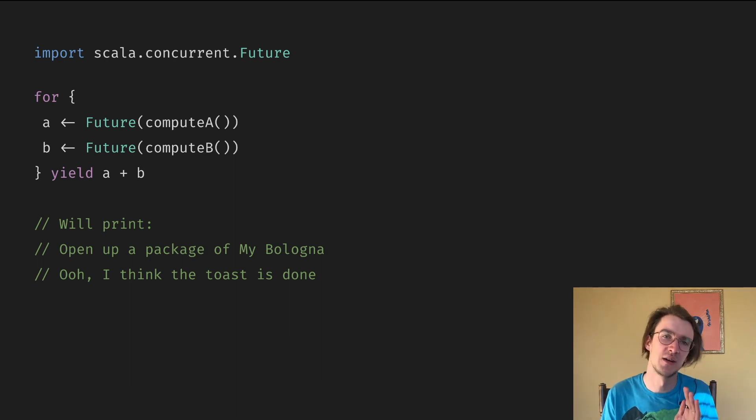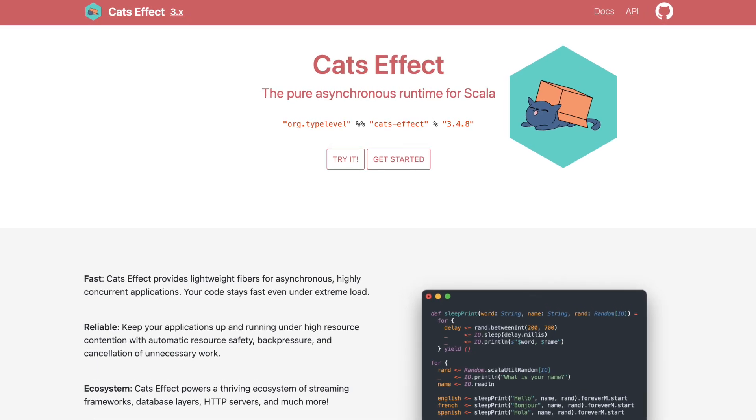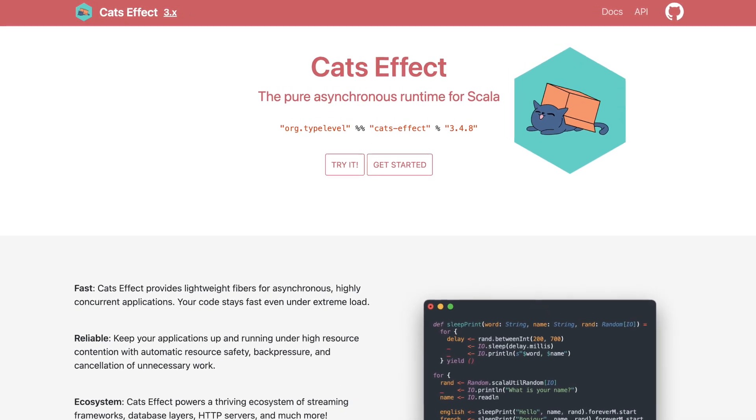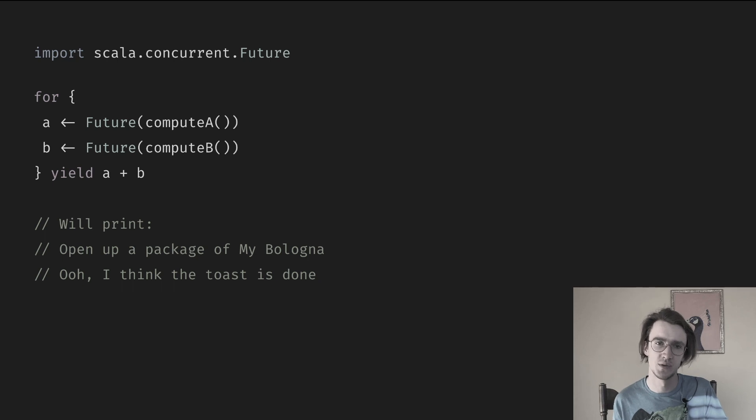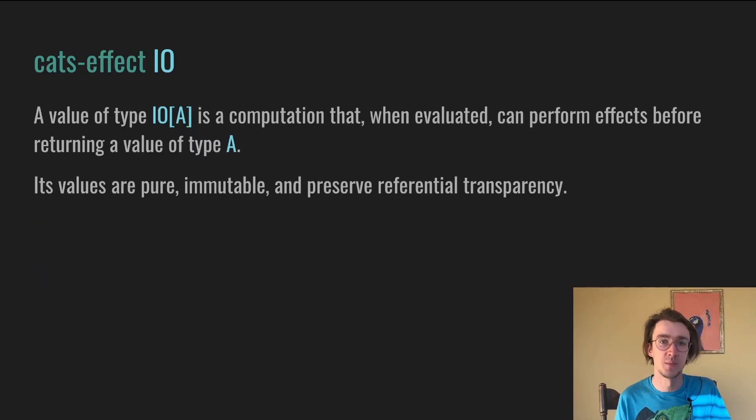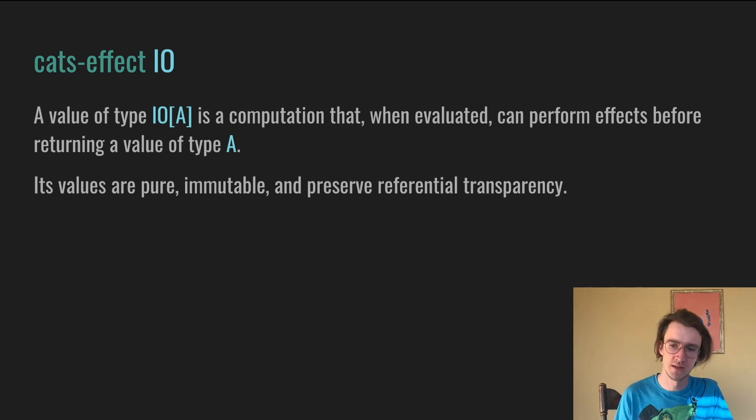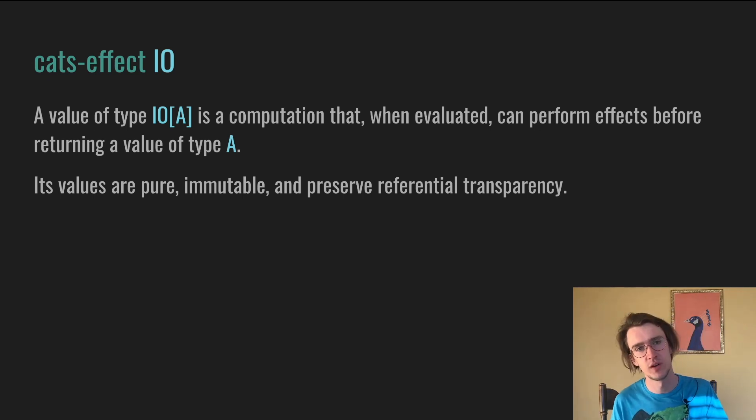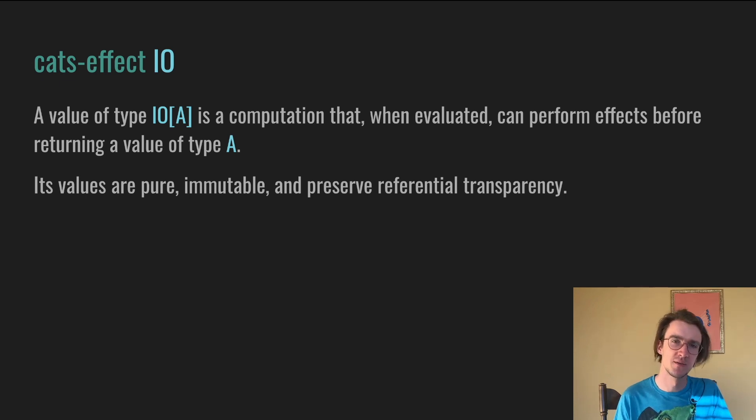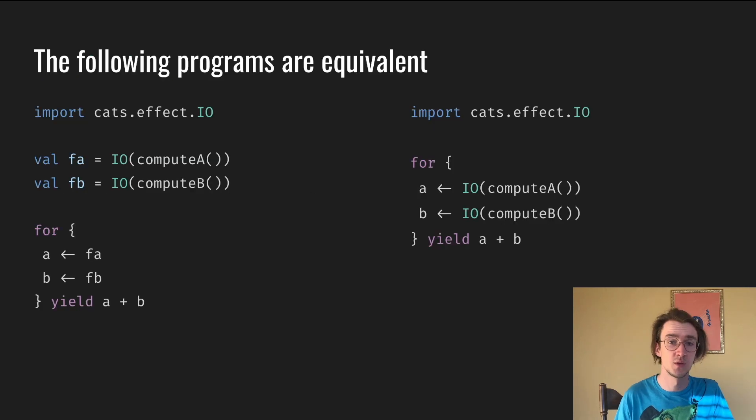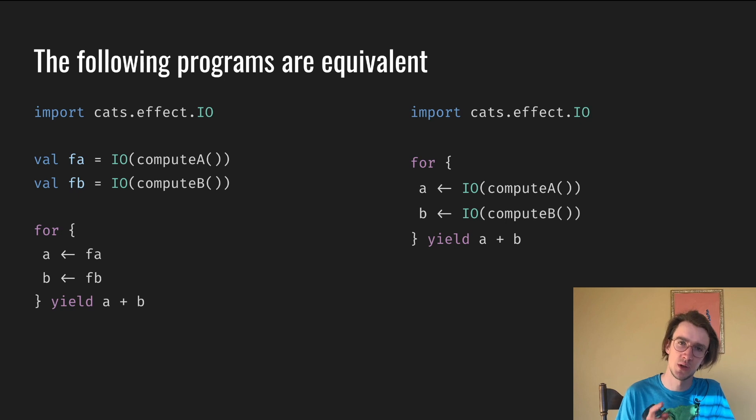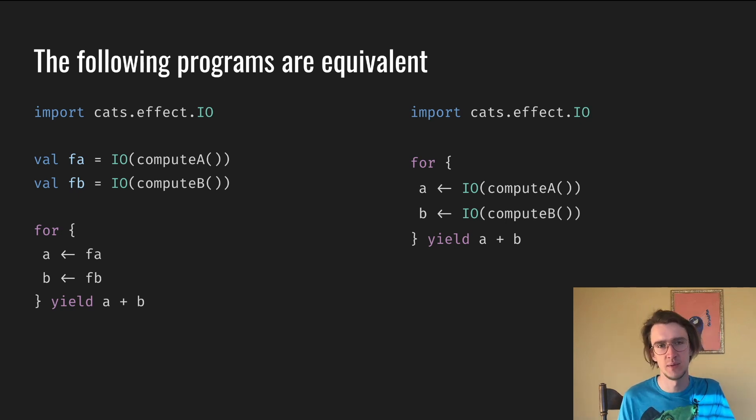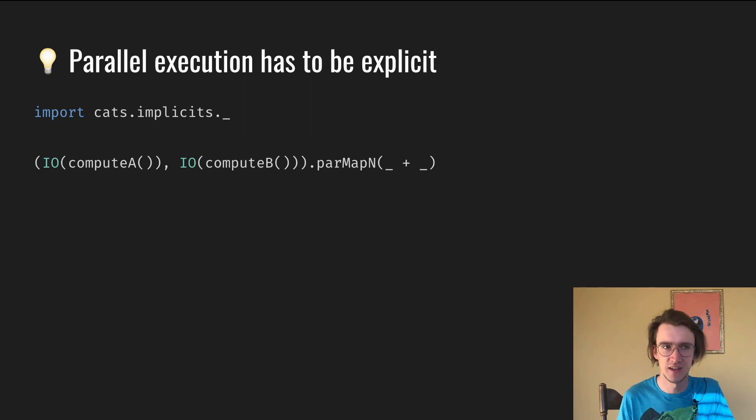Luckily, there are multiple referentially transparent alternatives in Scala. One of them is cats effect IO. Note that IO is not the same as input output. A value of type IO[A] is a computation that, when evaluated, can perform effects before returning a value of type A. IO data type is similar to future, but its values are pure and preserve referential transparency. So the following two programs are going to be equivalent. This computation will run sequentially, first A and then B. And if you want to run them in parallel, we have to be explicit.